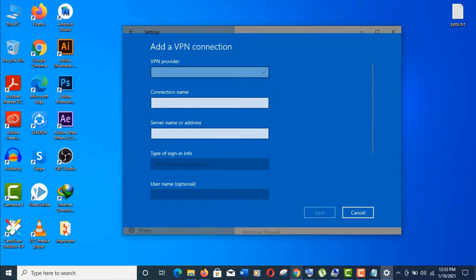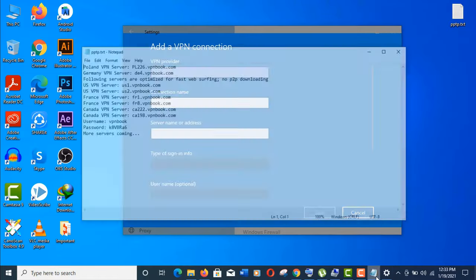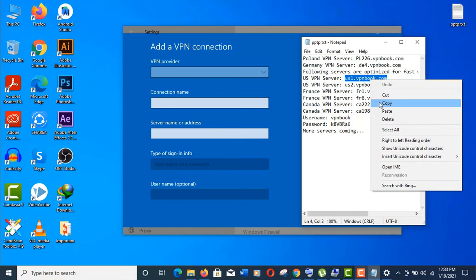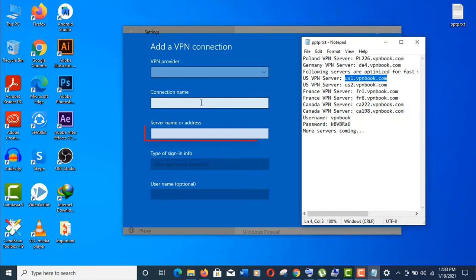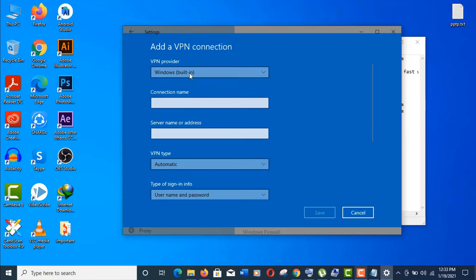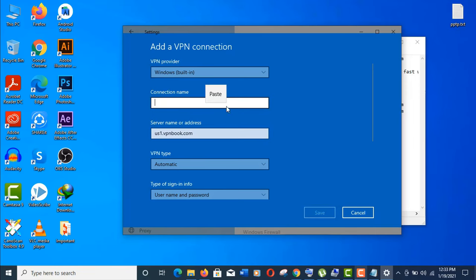With the information I have saved earlier, copy this server address. It will go in the server name section. First, click on this VPN provider. You will find the Windows built-in option. Give the connection name as you wish.